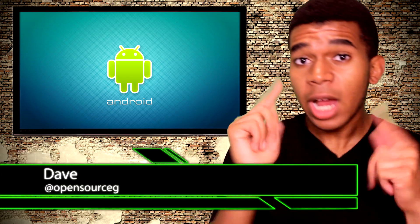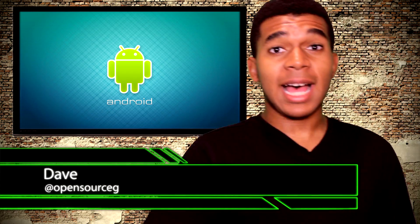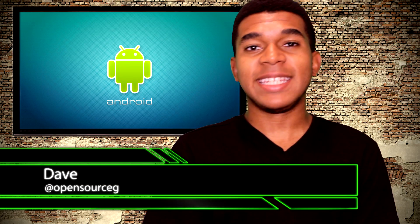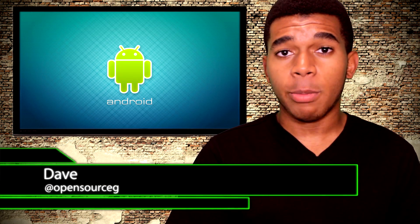What up, what up, yo guys, it's Dave the Oversource Gangster here.